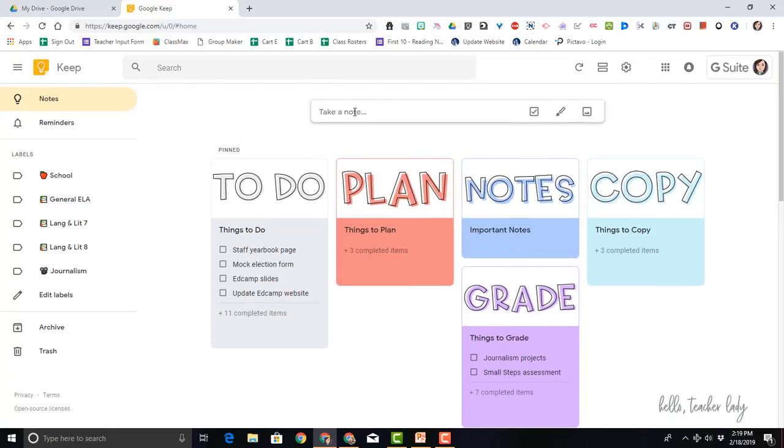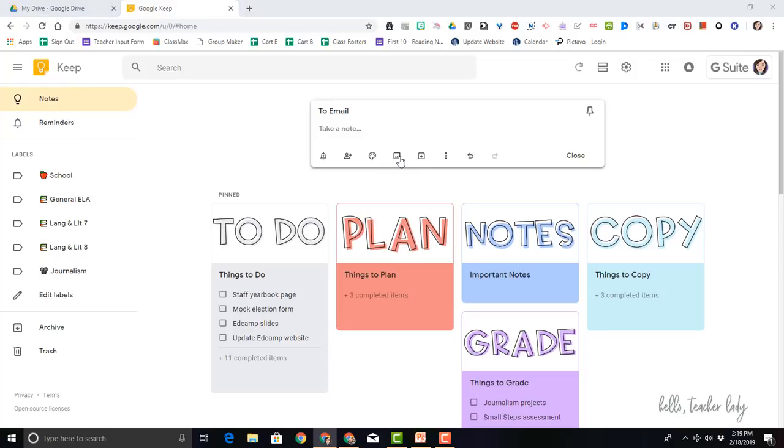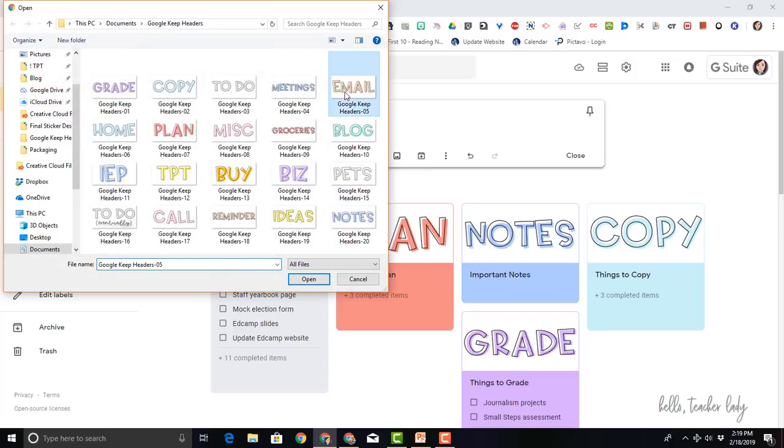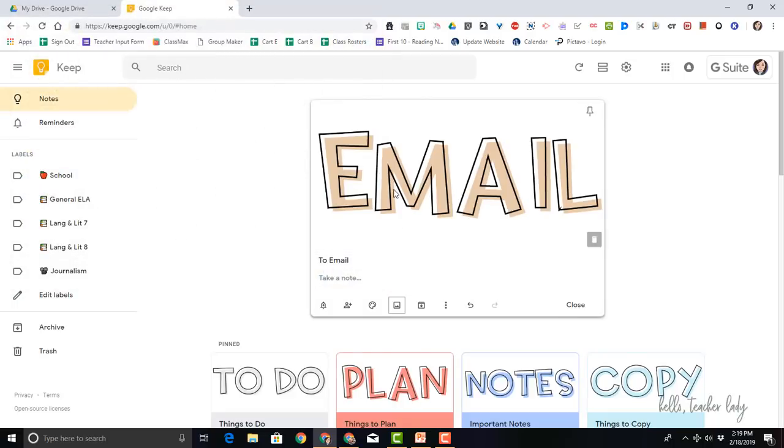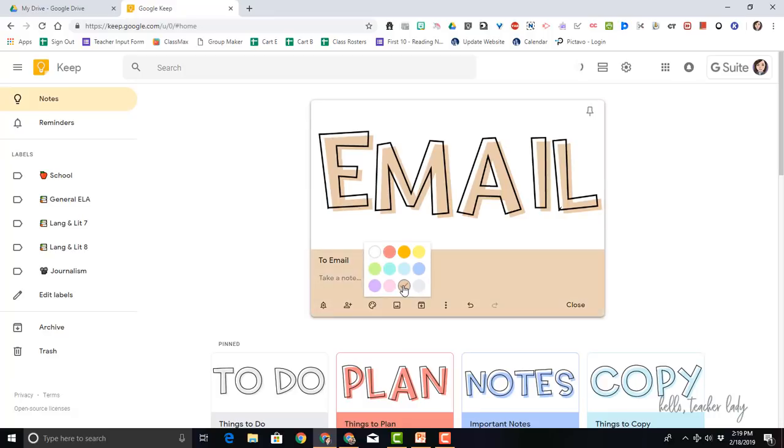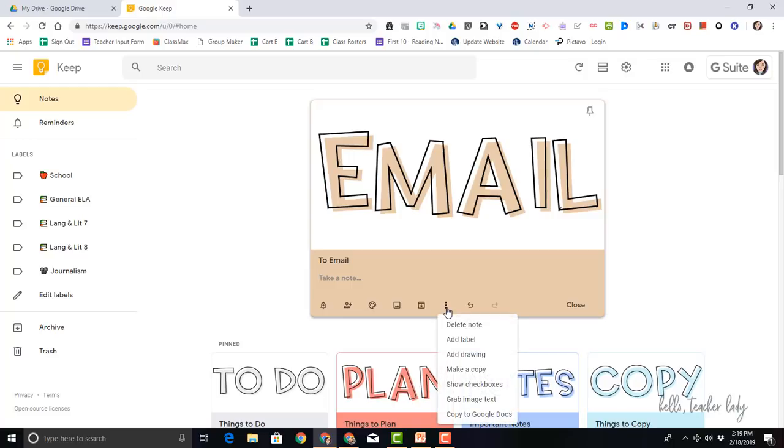Let's give it a title. Now to add the image, you're just going to click on this little icon, add image, select the one that you want. I'm going to just change the color so that it matches. I created all of these images in advance with colors that specifically match the Google Keep colors. So now I'm going to take my note and to add checklists.